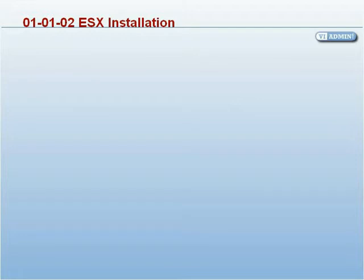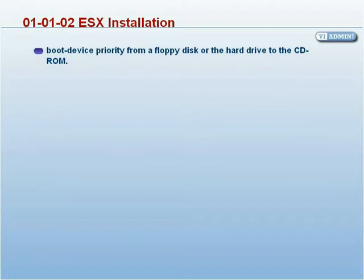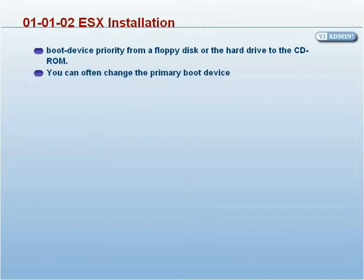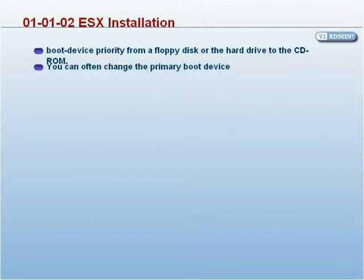To begin my ESX installation, I've inserted my ESX Build CD into my server and rebooted it. You may need to adjust your host machine's BIOS boot device priority from a floppy disk or the hard drive to the CD-ROM. You can often change the primary boot device by using the system's boot menu, generally a function key such as F12.